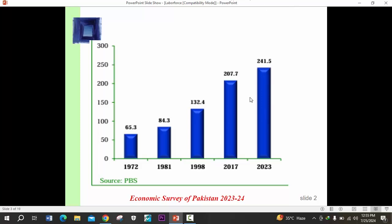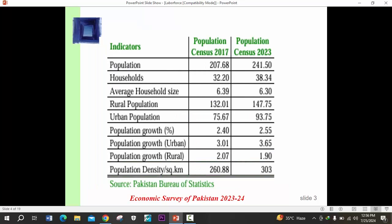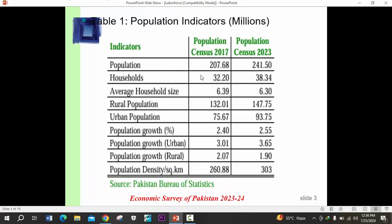Even in the last six years, we have a huge rise of about 34-35 million in the population of Pakistan, which is a very big increase. This table shows an increasing trend in the population of Pakistan. These are some of the indicators where we compare the 2017 and 2023 census.